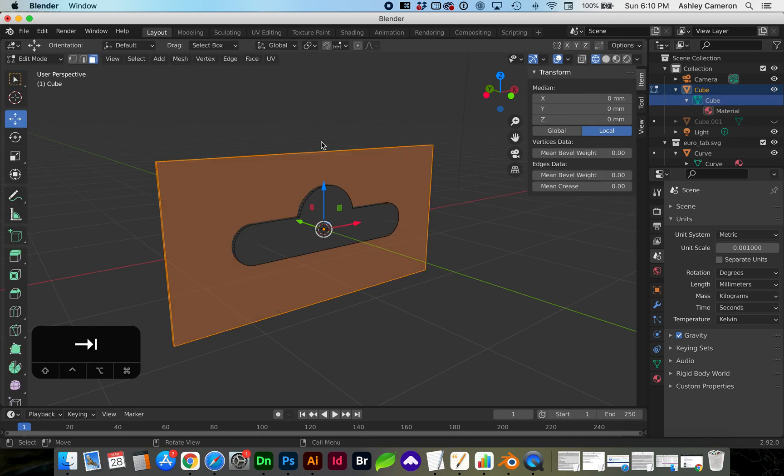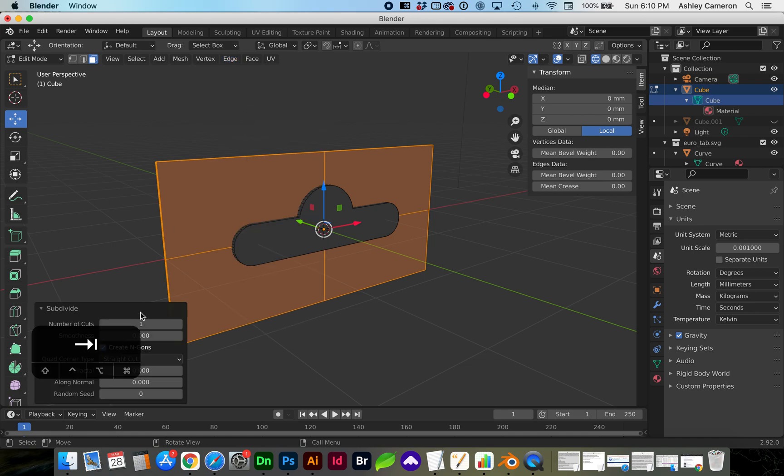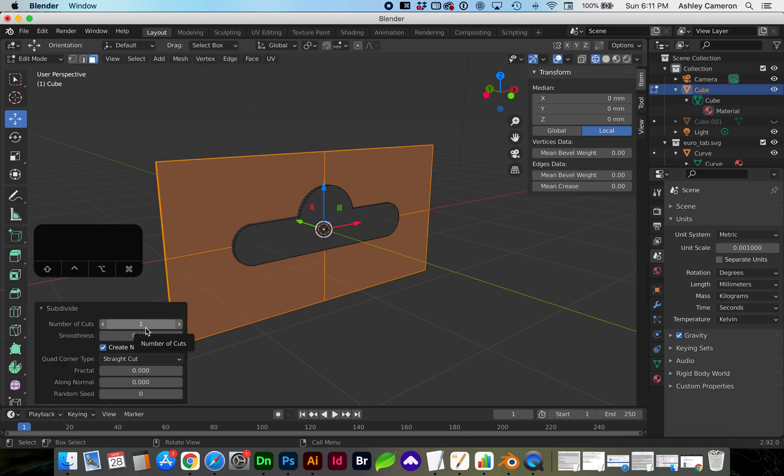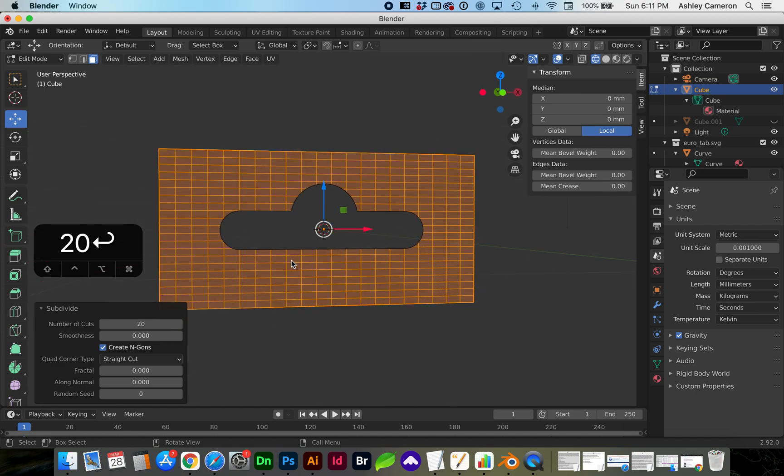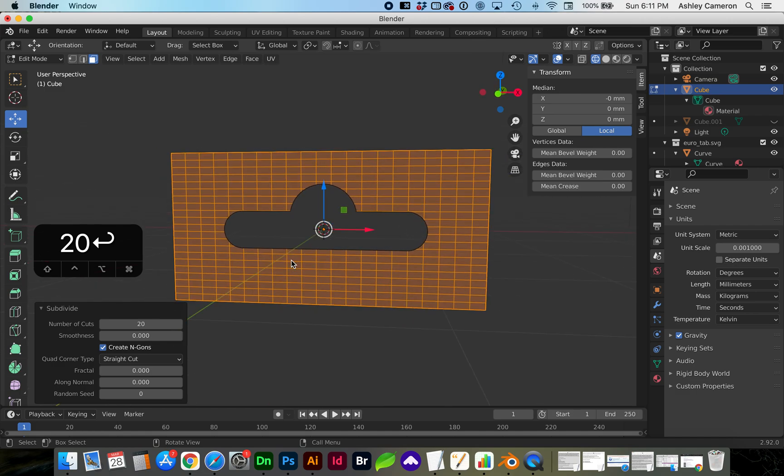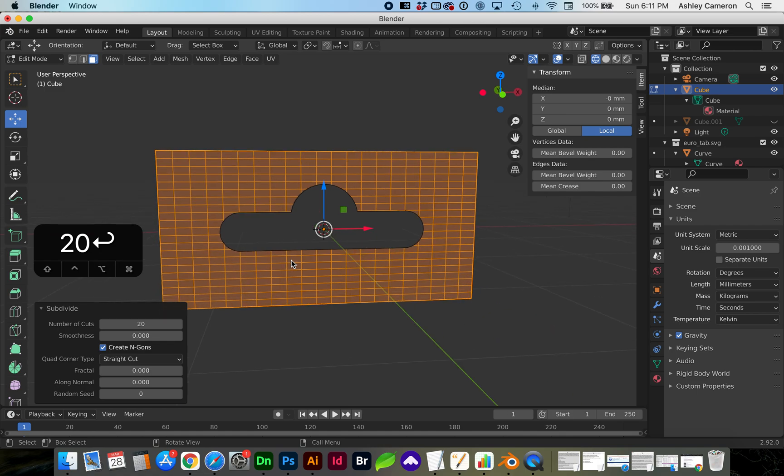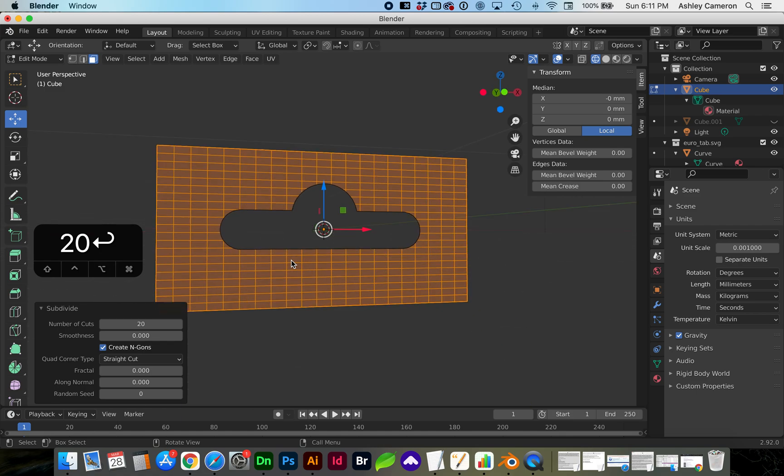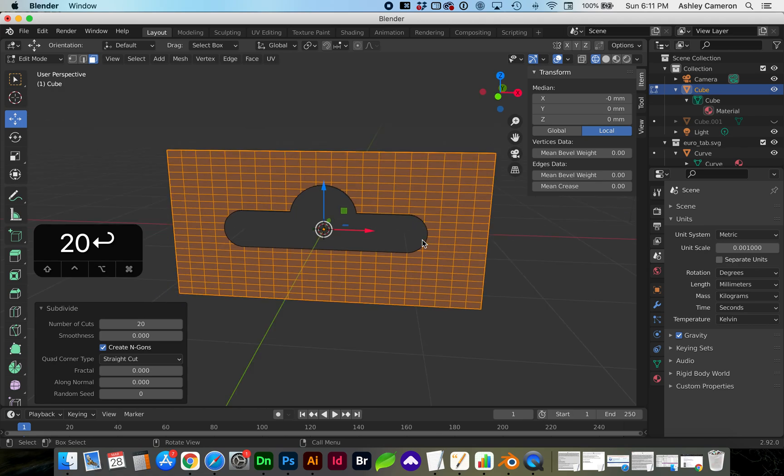With our cube selected, let's go into edit mode with Tab. Go to Edge, Subdivide, 20, Enter. And if you want to make this even a cleaner topology, you could resize this so the edges align a little bit better.